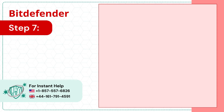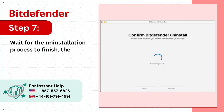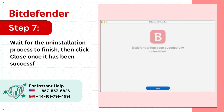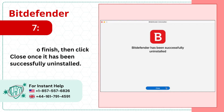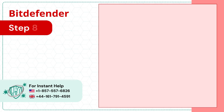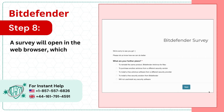Step 7: Wait for the uninstallation process to finish, then click Close once it has been successfully uninstalled. Step 8: A survey will open in the web browser, which you can take or exit.